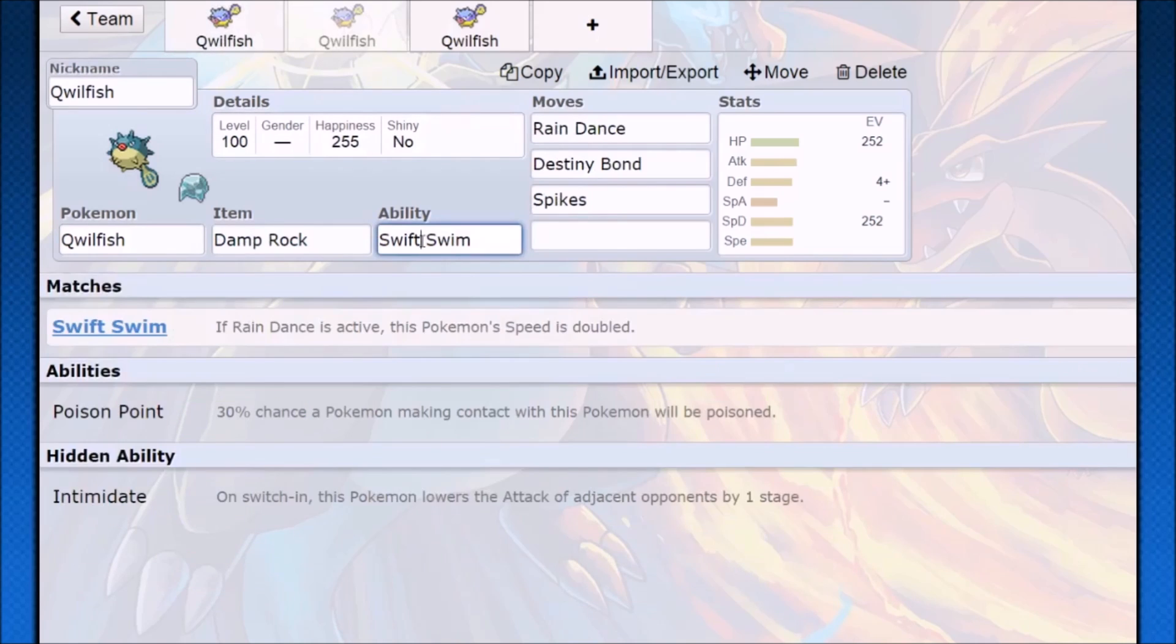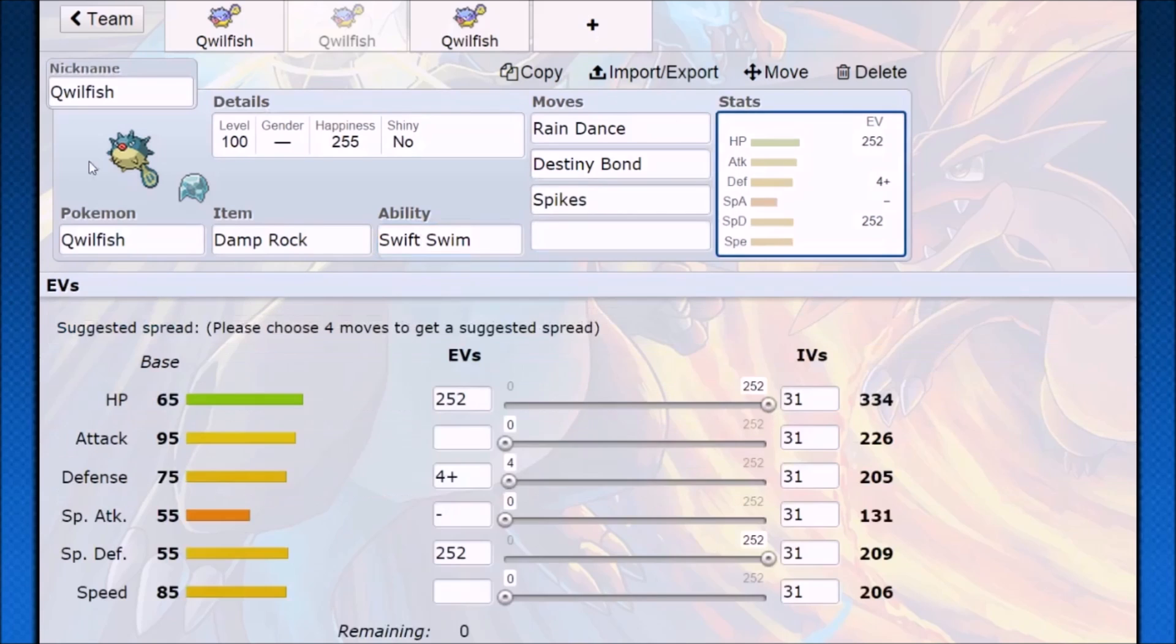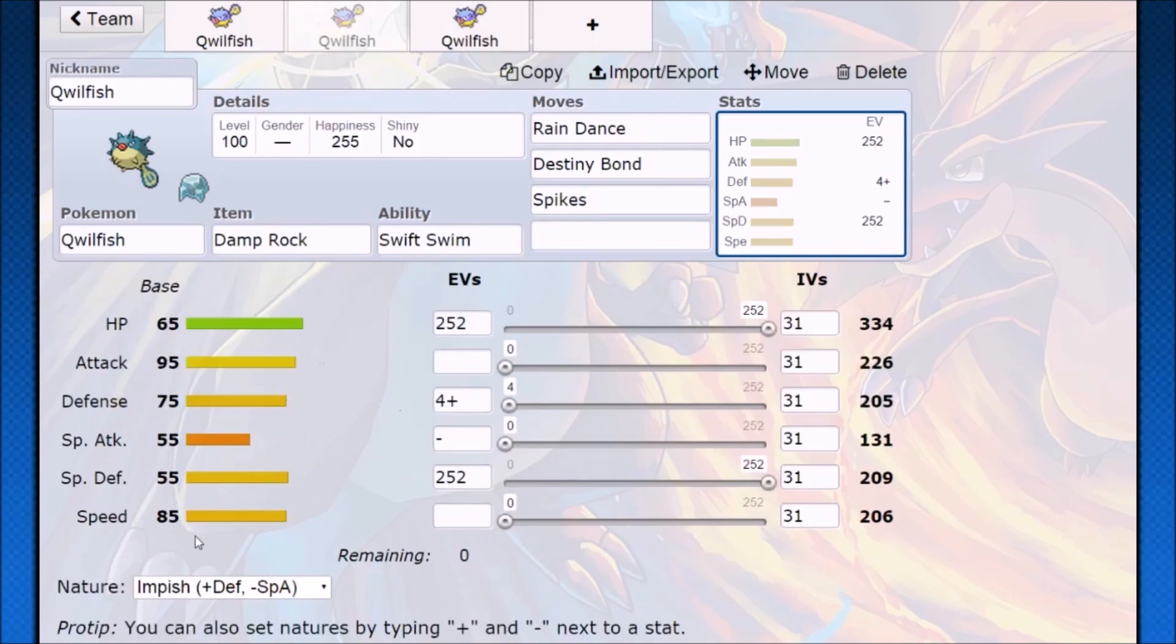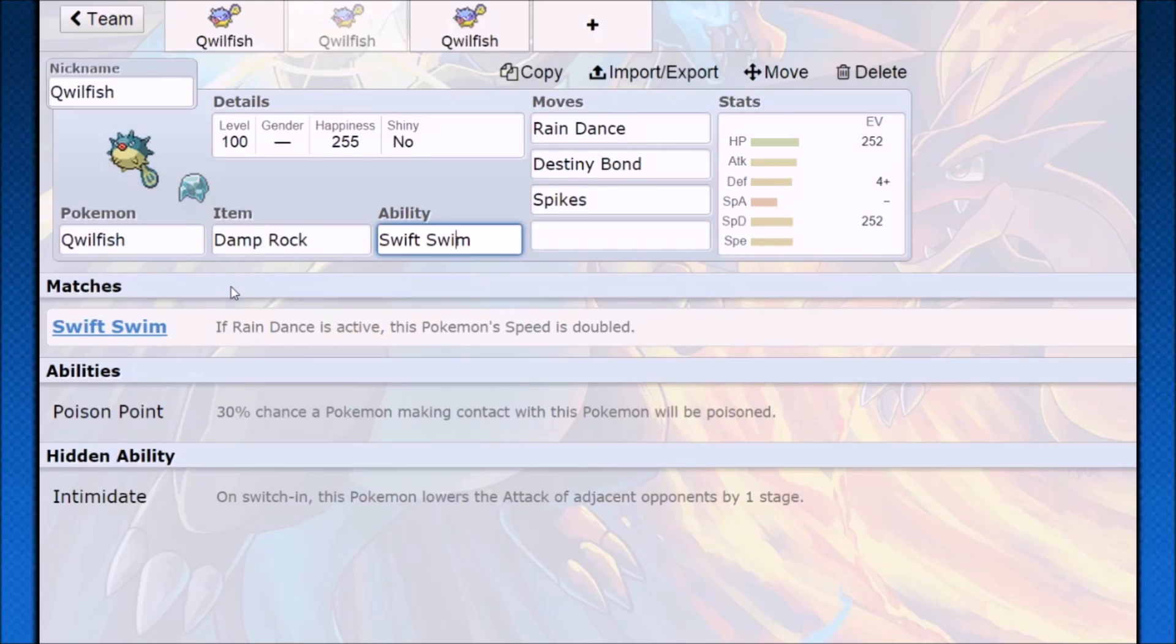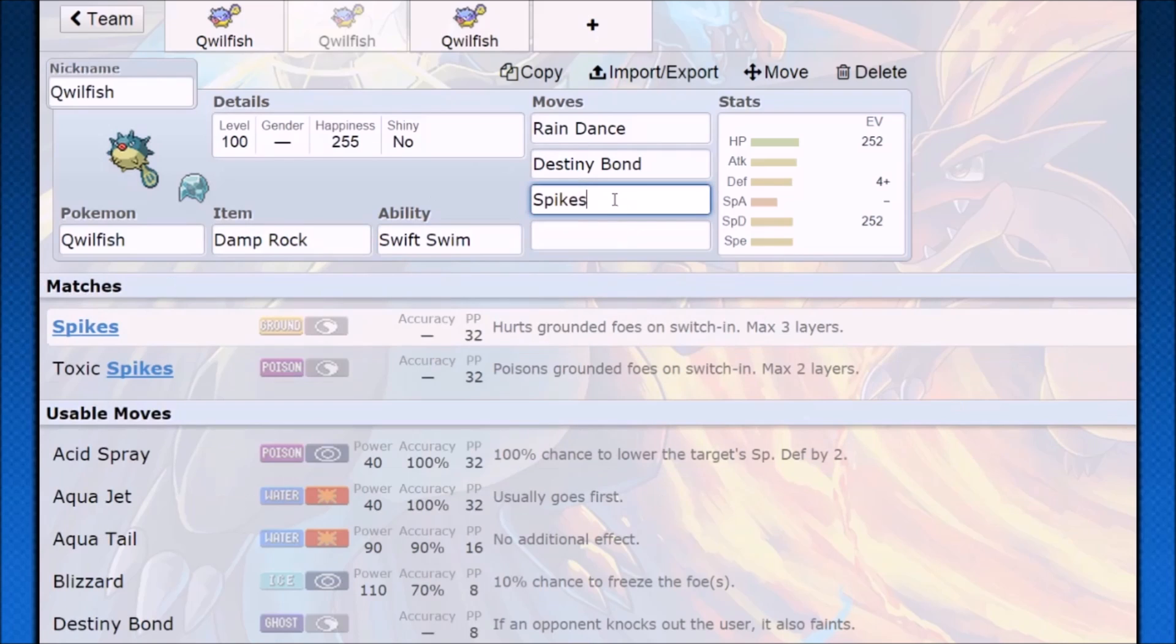Another thing that Quillfish can do is with the Swift Swim ability, it can actually be a really good lead Pokemon. You want to run the same thing, just Impish nature, max out the hit points, max out the special defense. You don't need to invest in the speed because Swift Swim doubles your speed and you just set up Rain Dance. Rain Dance with a Damp Rock means that this is going to be a singles Rain Dance setter that people might not expect. You just Rain Dance and now you get your rain, you still have all of your health, and now you can start setting up. You can use Spikes and then Destiny Bond.